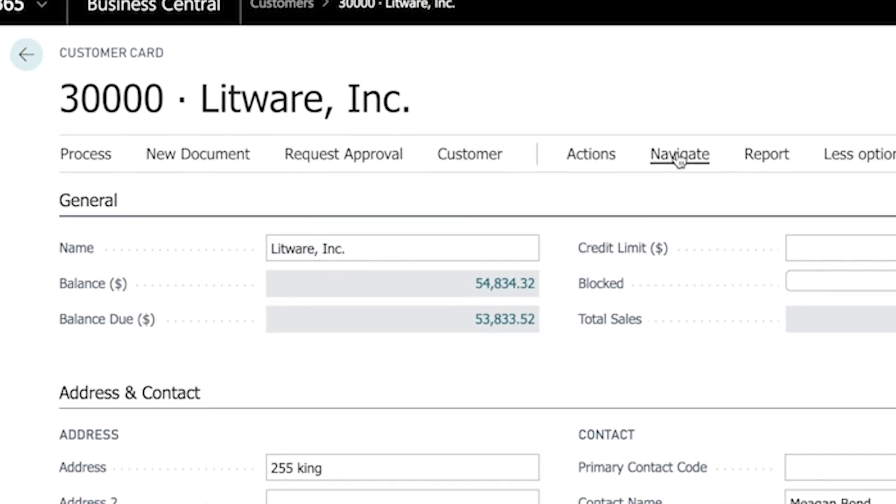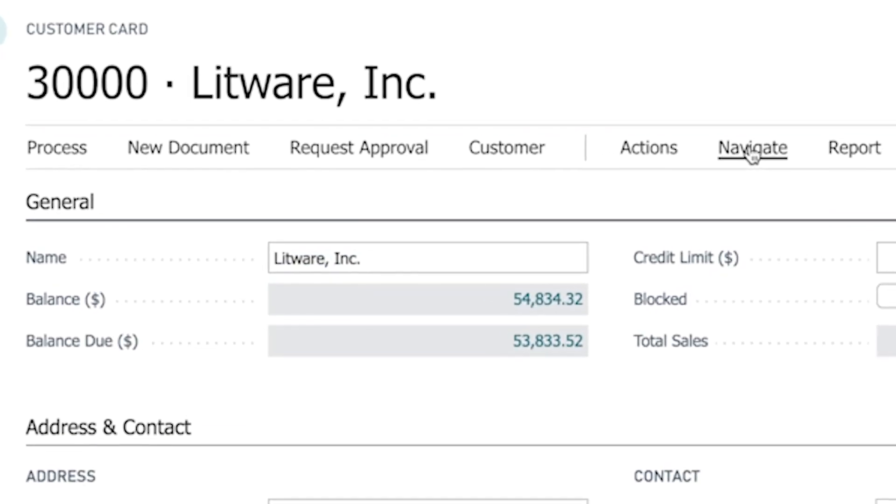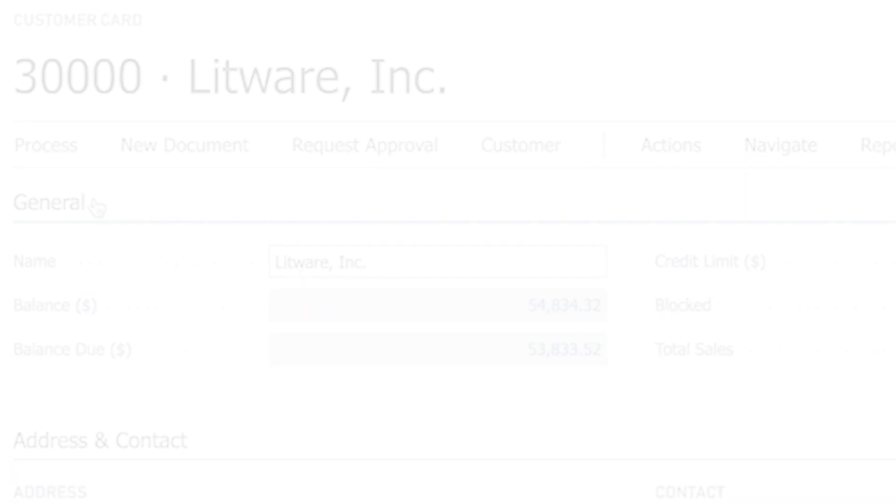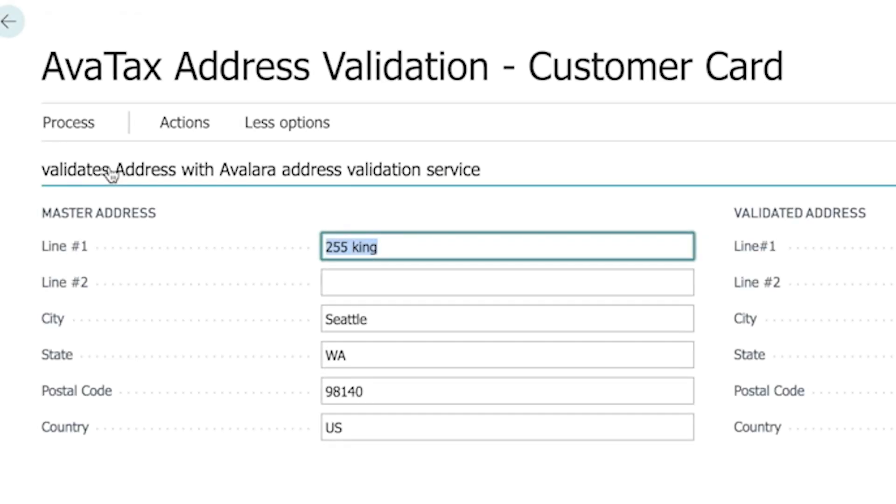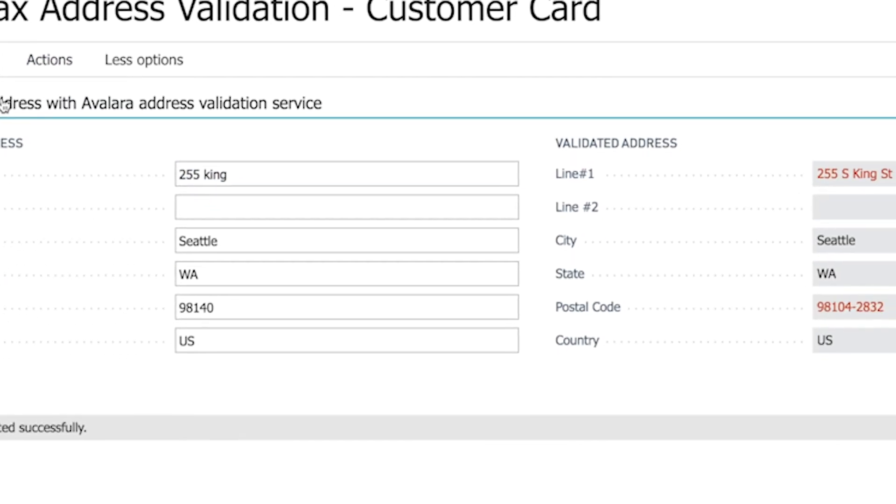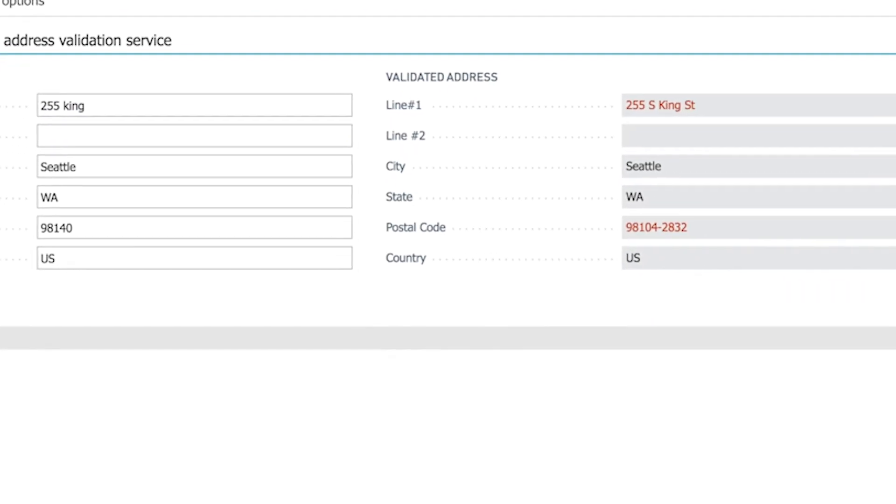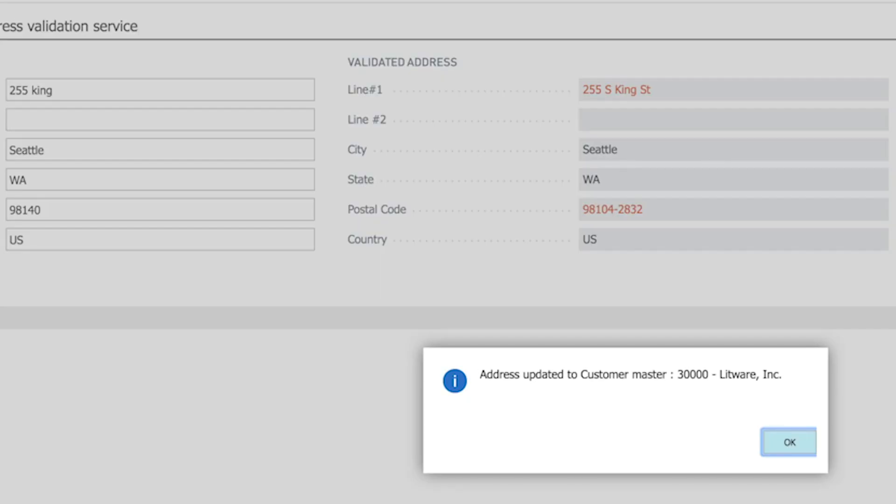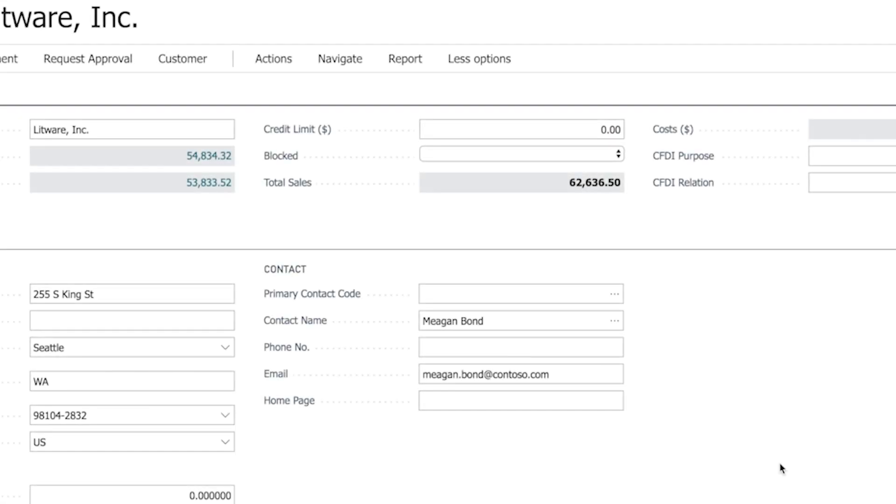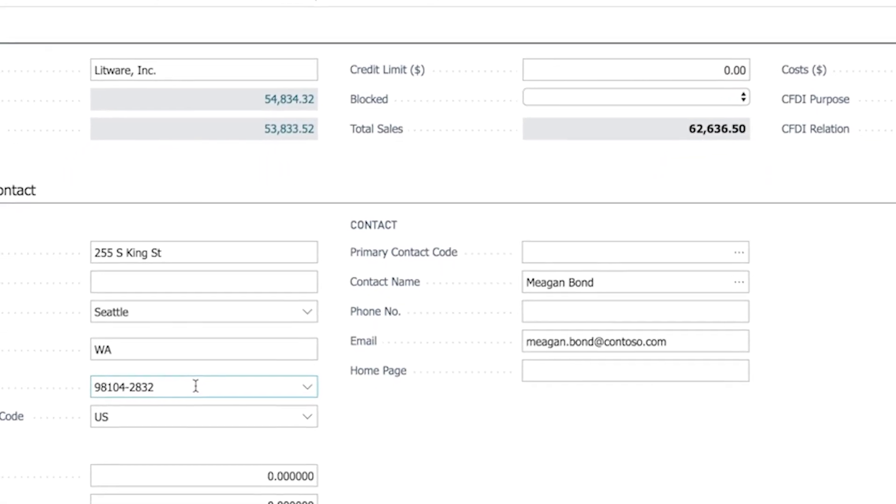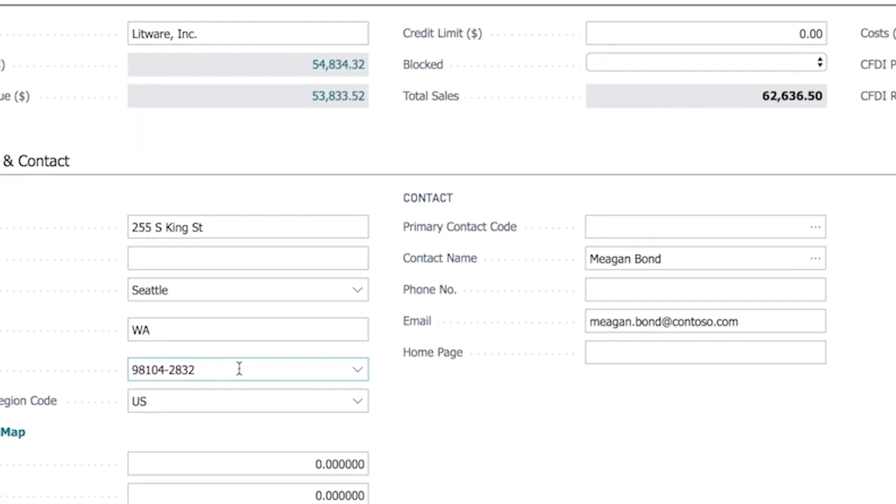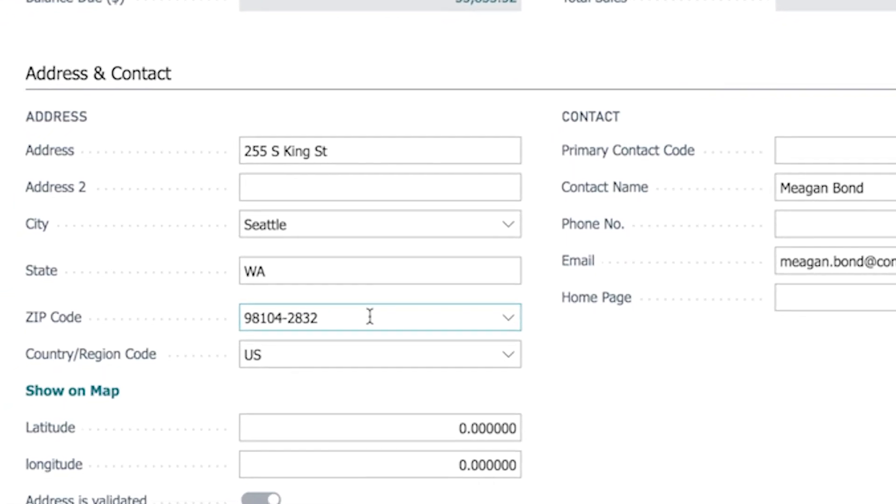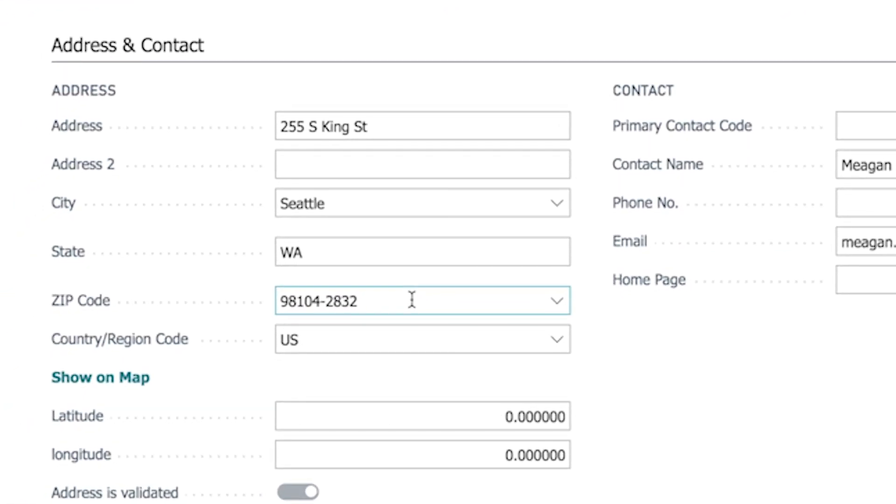While we are on the customer card, I want to tell you about address validation, one of the key features of AvaTax. Avalara validates and converts addresses within Dynamics 365 to a standardized U.S. Postal Service address. A validated address ensures accurate calculation of sales tax based on the specific address, as opposed to a broad and often inaccurate zip code calculation. And there's no doubt that an accurate address improves product shipment deliverability. You can also validate addresses one at a time, or in a batch process.